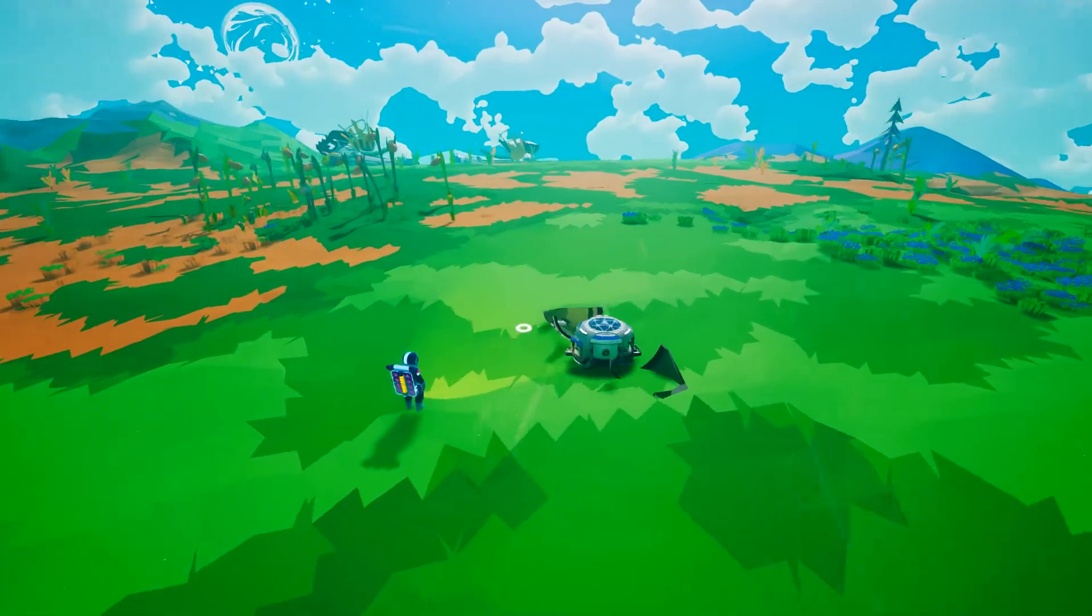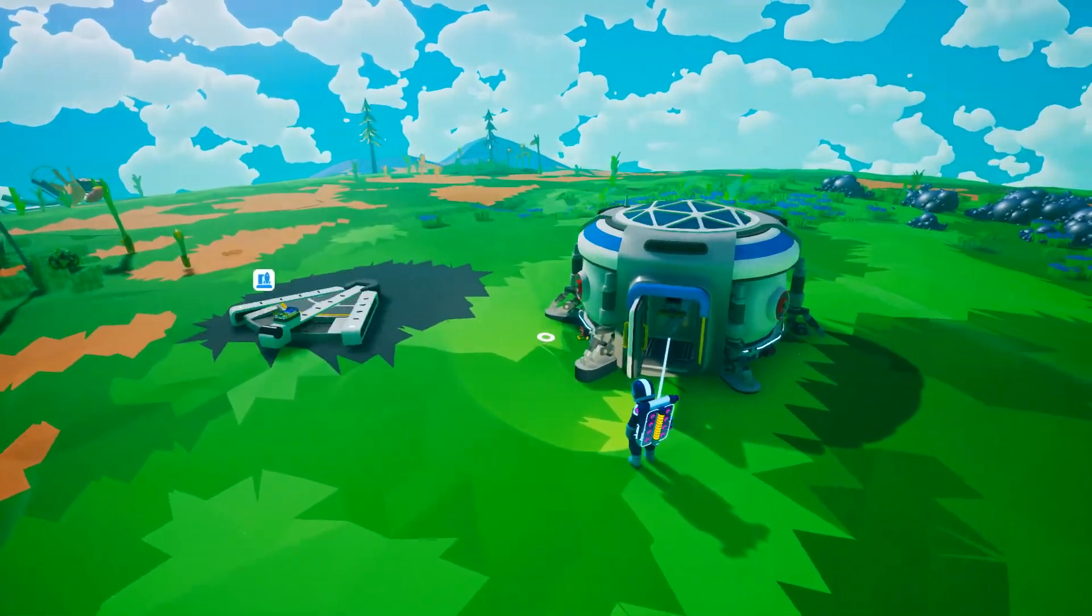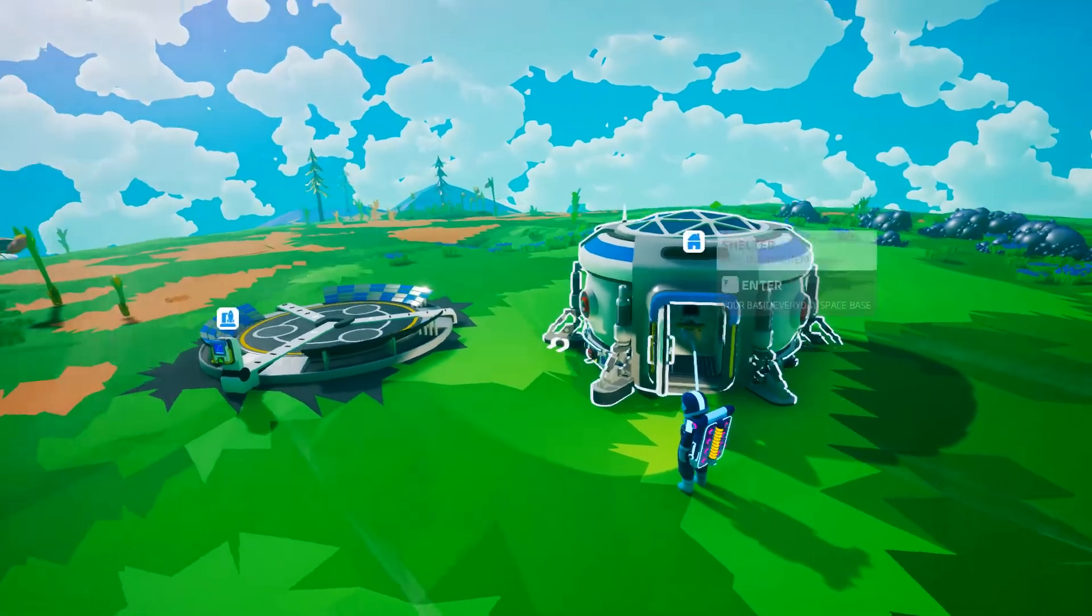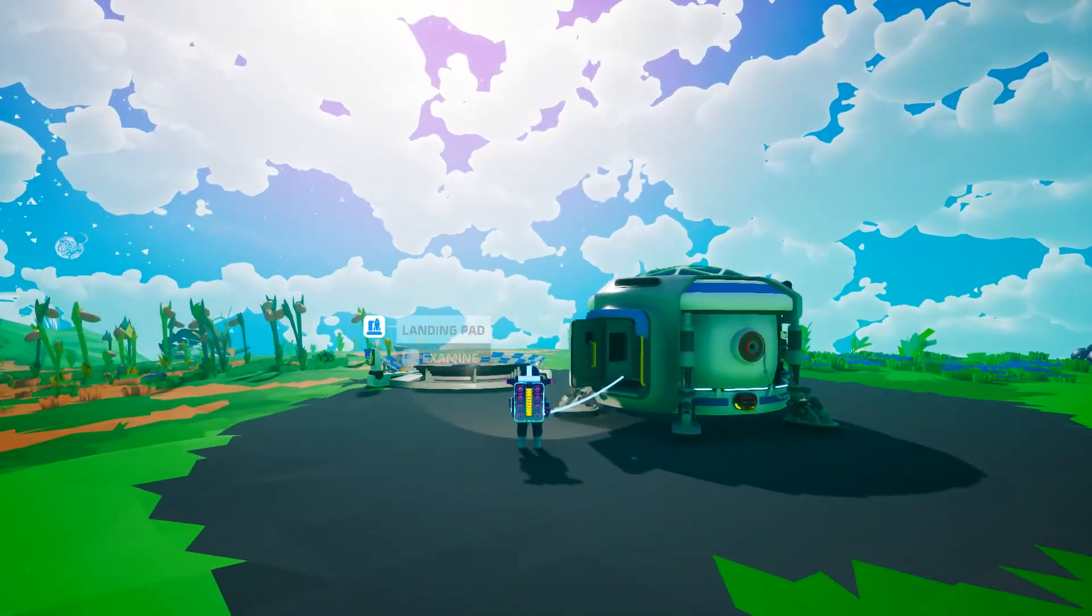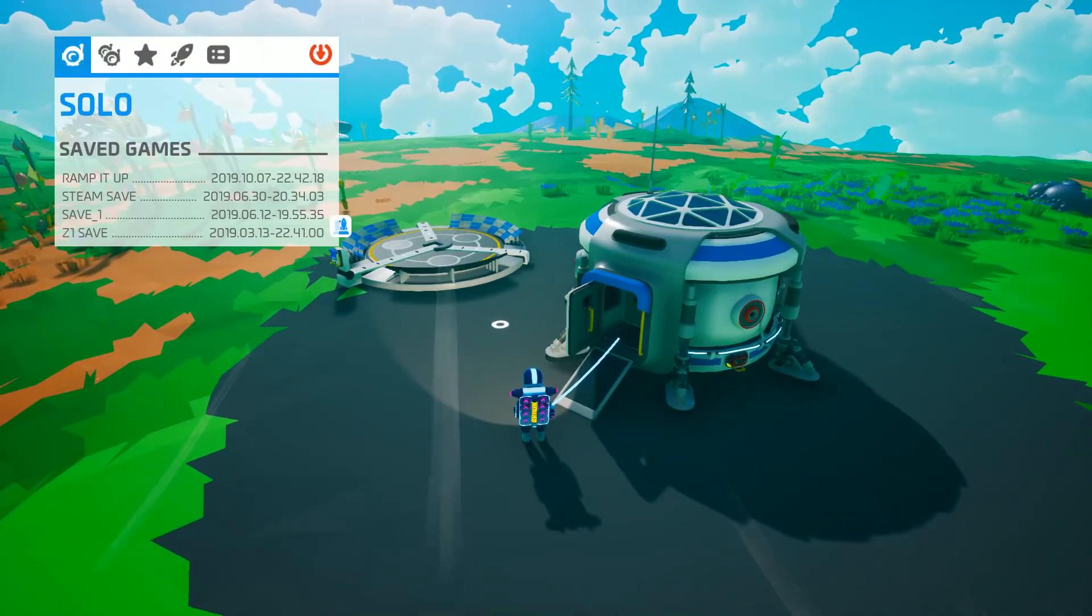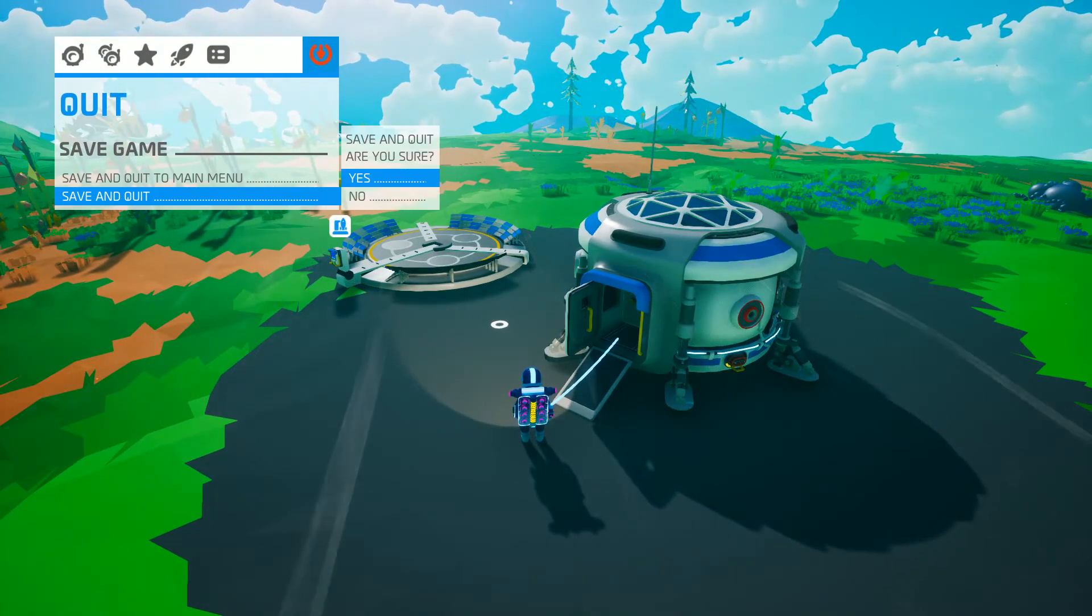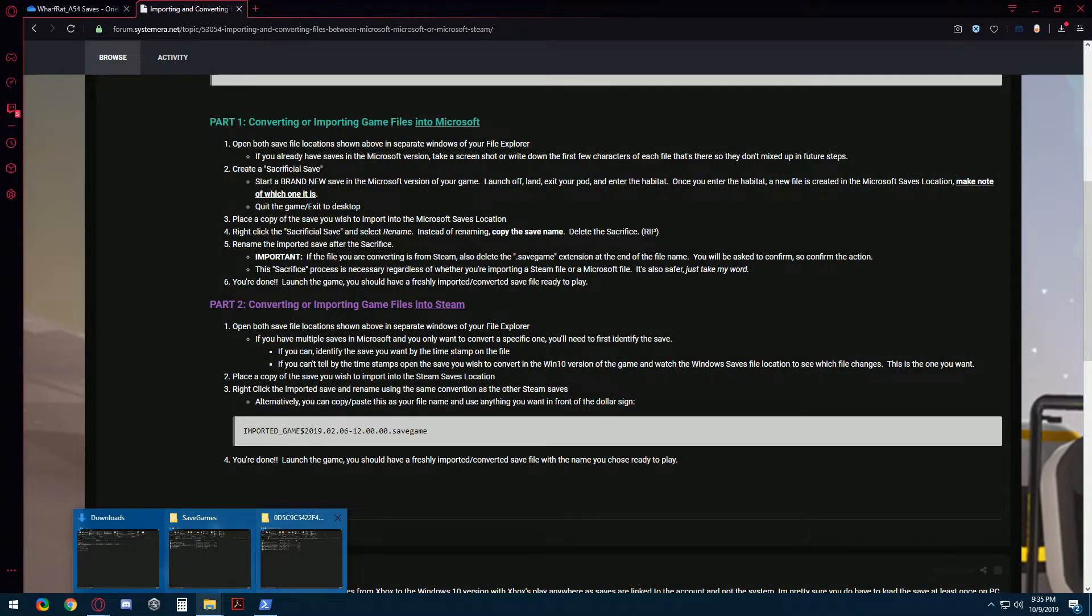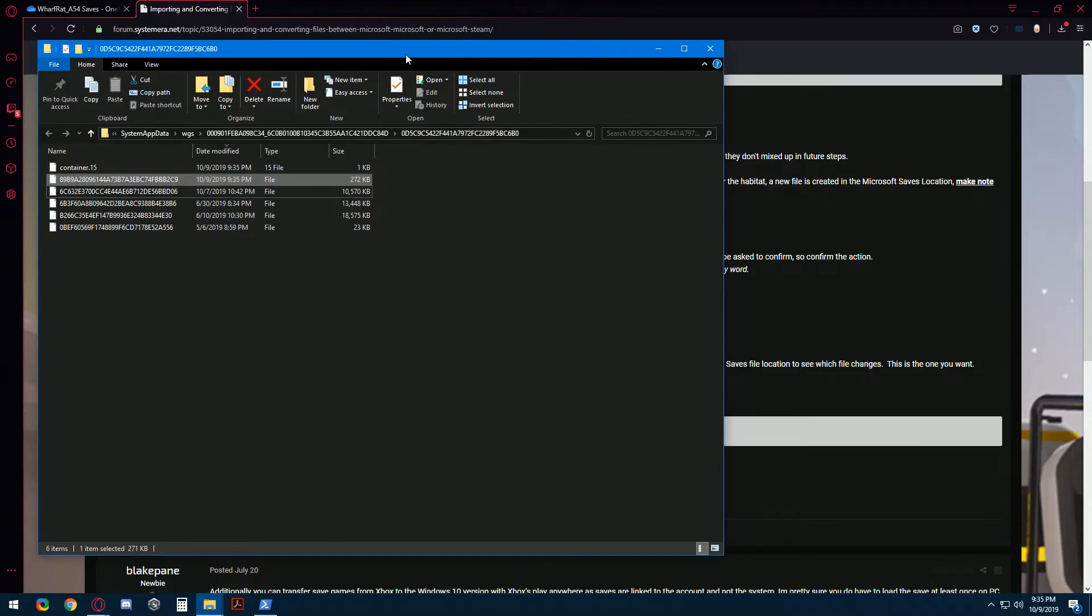And once it gets to the opening sequence, I'm just going to save and quit. Alright, there we go. Save and quit. Yes. So now in our Microsoft save location, we should have a brand new, there it is, a save file and this will be our sacrificial save.